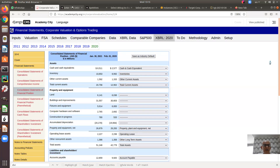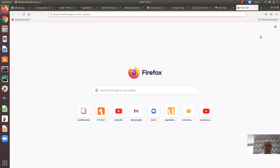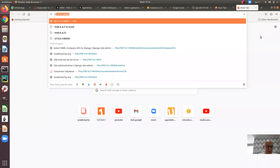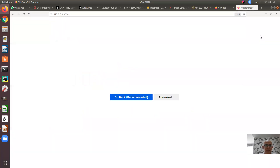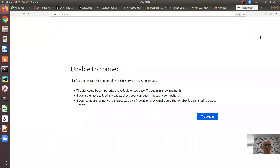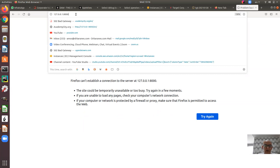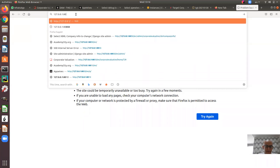Let me open another one here on port 127 — bingo, that's the one, port 150.